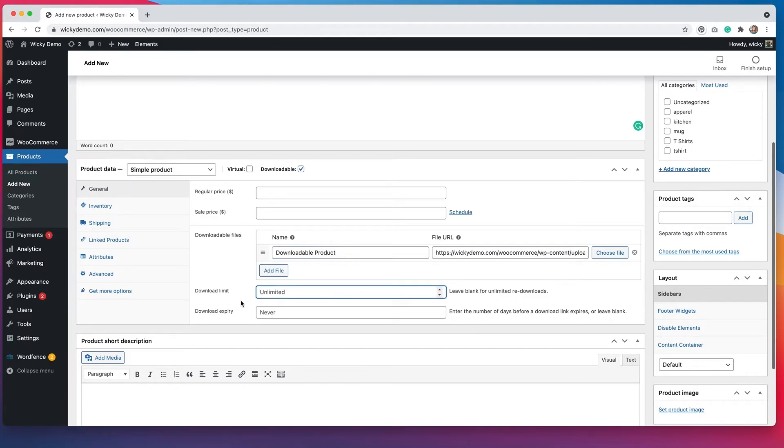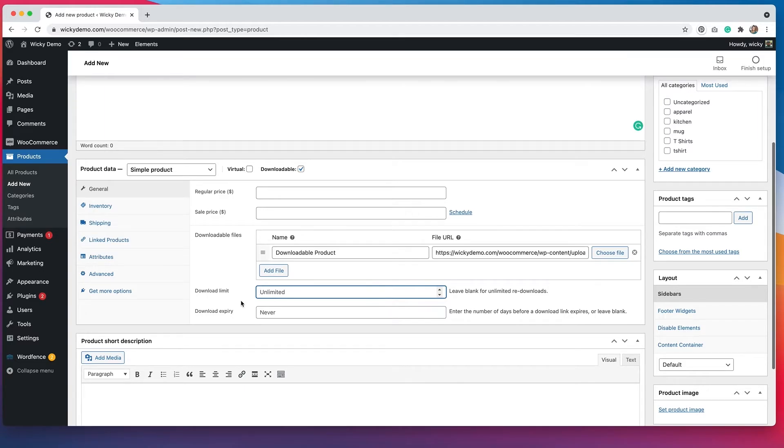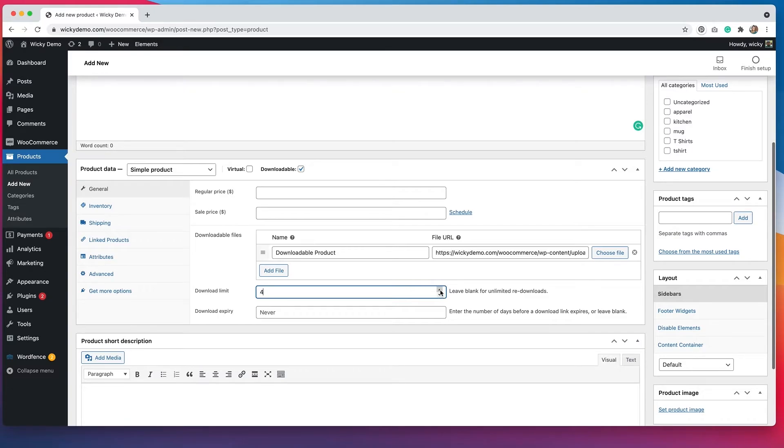We do have some options for the download limit here as well. We can have unlimited downloads, meaning that once somebody buys this, they can come back and download it as many times as they want. We also can say that they can only download it once or whatever number of times we want. You just adjust this here.